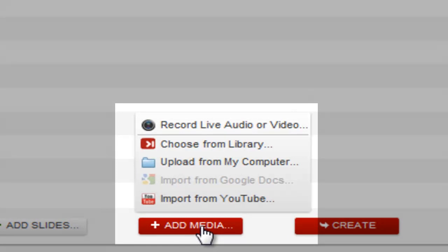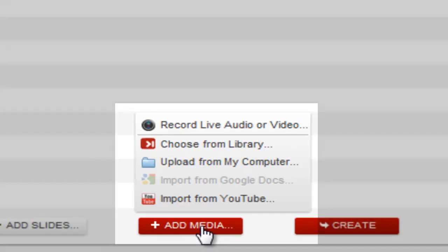Notice that you have several options to add media other than simply uploading from your computer. You can import from Google Docs or select a previously loaded file from your library. You can record audio and video by turning on your computer's built-in or USB connected webcam, or you can import video from YouTube. We'll select a video from our library.